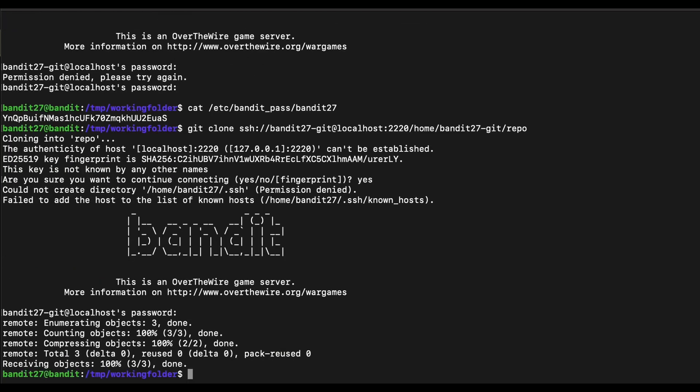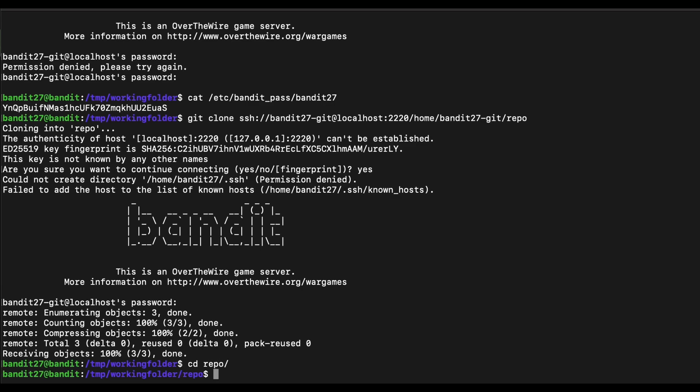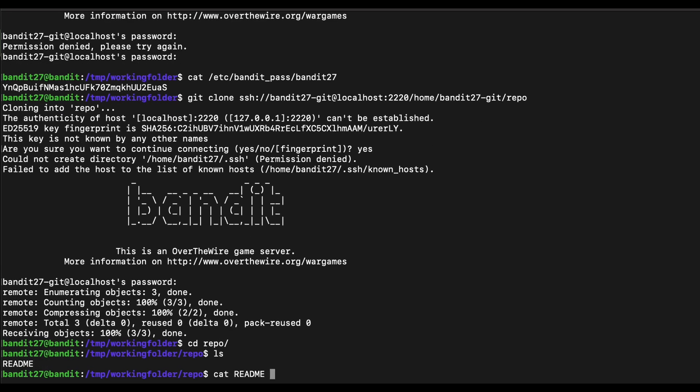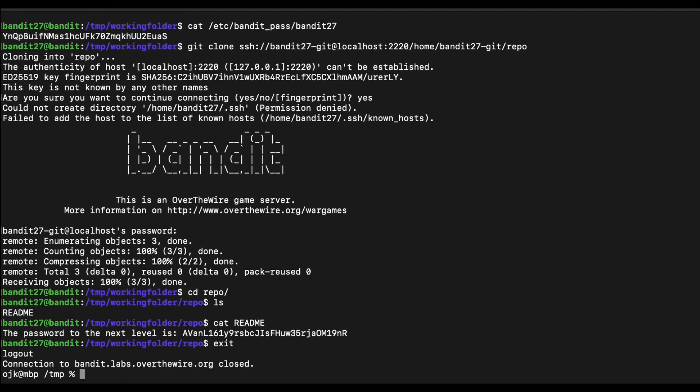Now it works — we are able to git clone the repository. The password for the next level is in the README file, so this is pretty straightforward. Let's continue with the challenge.